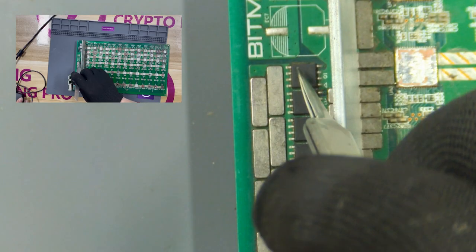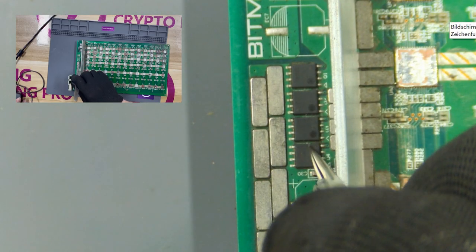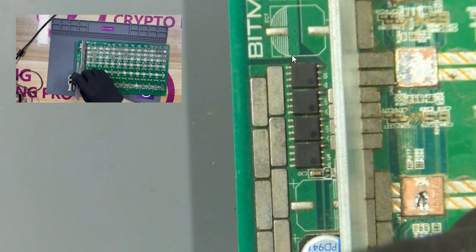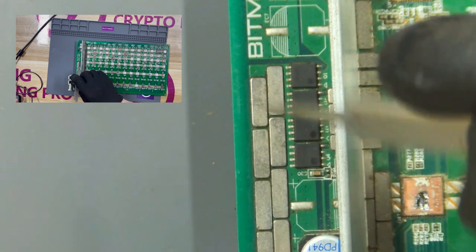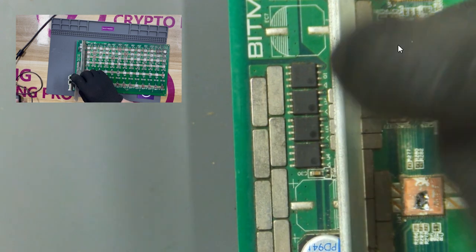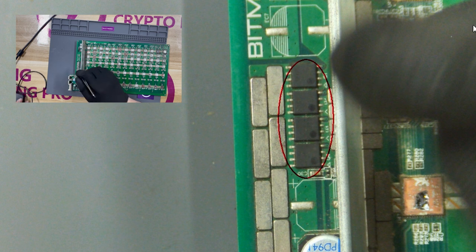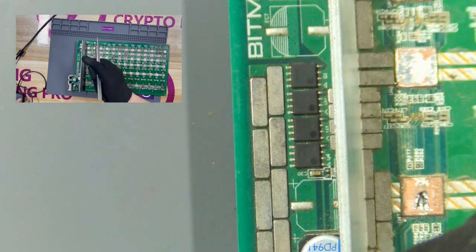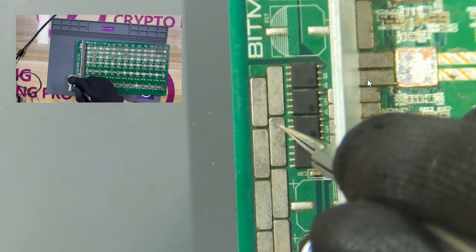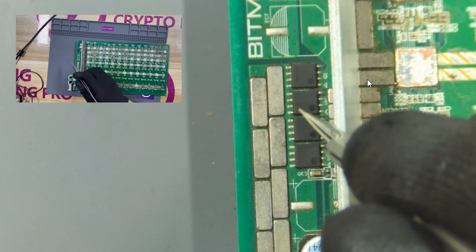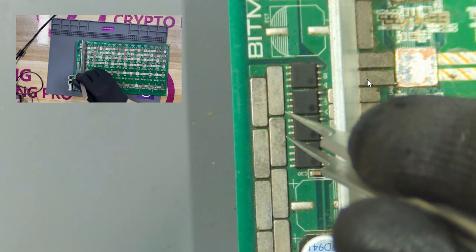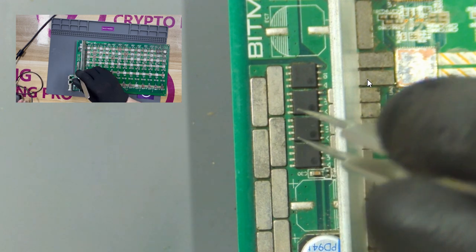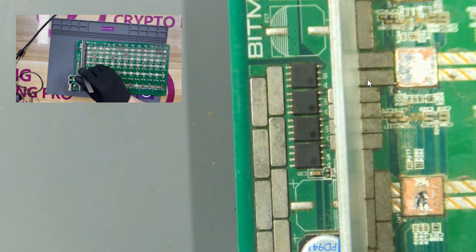Let's see this group of standing chips. These four are MOS tubes. This MOS tube is very important. If the MOS tube is damaged, the voltage output by the power supply will not be able to supply power to the entire following domain through the MOS tube.